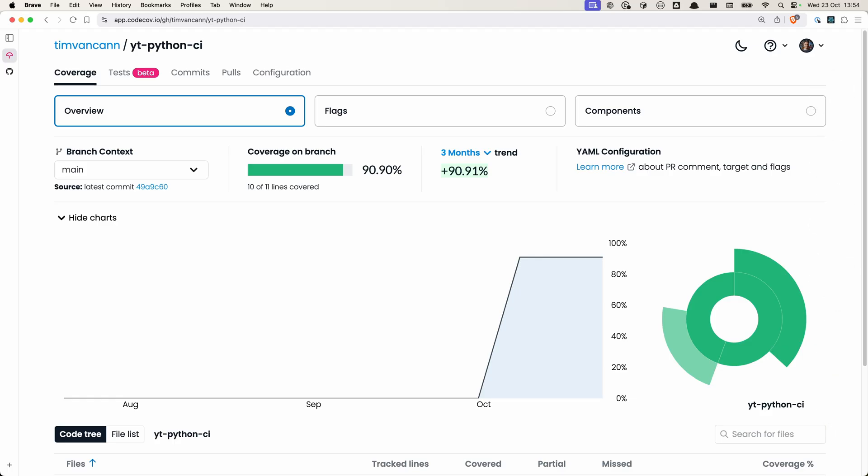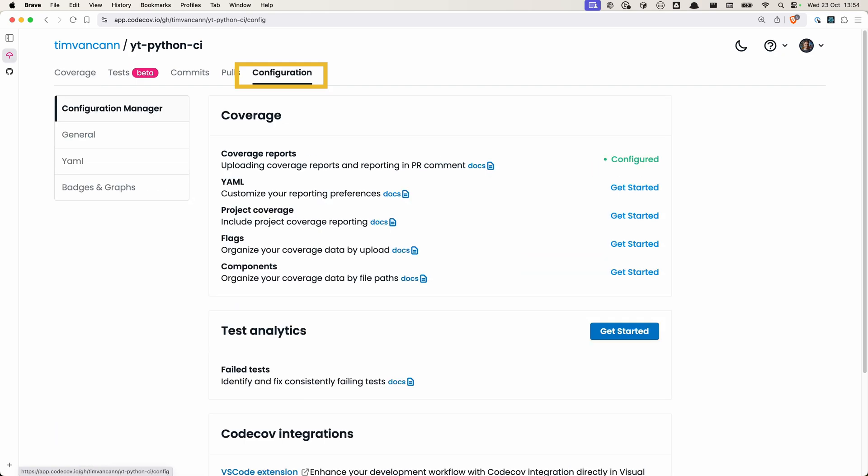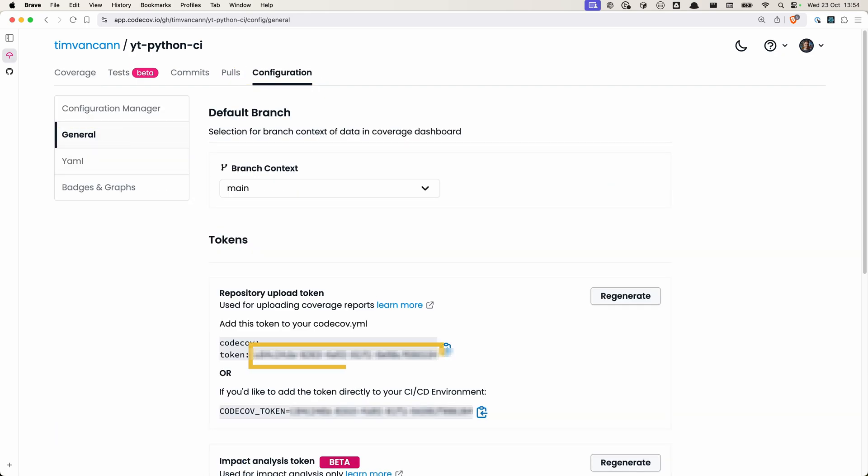If you navigate to app.codecov.io, you can log in with your GitHub account. After you've logged in and selected your GitHub project, you can go to configuration, general, and here's the repository token that we can use to link GitHub to codecov.